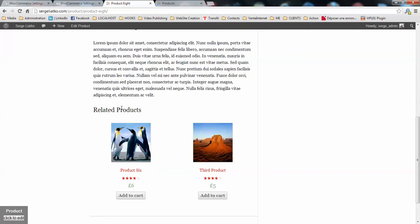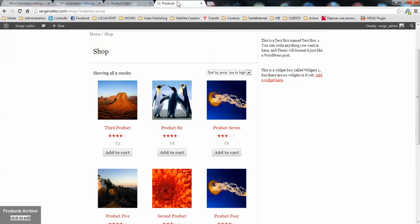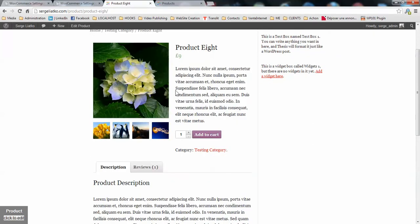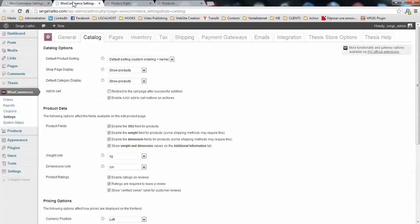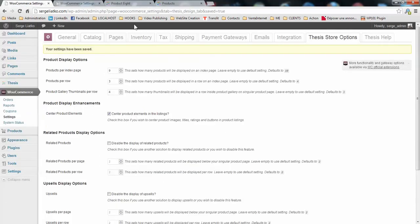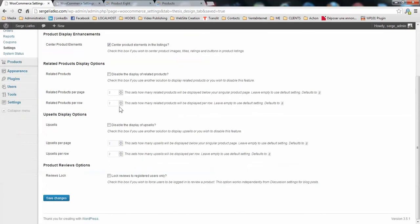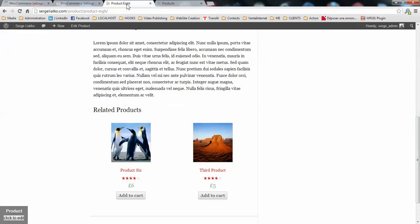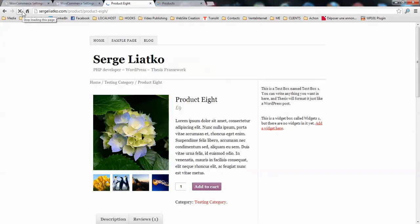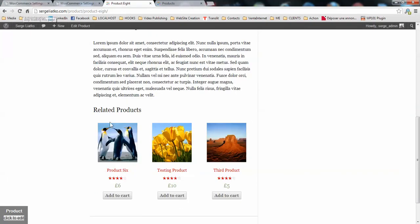Then, the related products. As we have 3 products per row here on the shop page, I would like to have the same layout for related products here. So what I do, I go to my WooCommerce settings, Theme Store options, and I just set that I would like to see 3 products per row. And just make sure that this number is bigger than the number of products per row or is equal, at least, otherwise you will have only 2 products displayed. So you save changes. You refresh the page and you will see 3 products. Here you go, which looks much better.